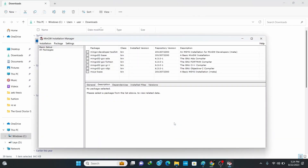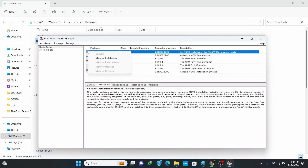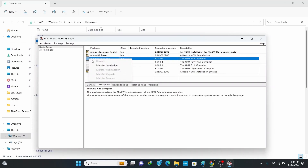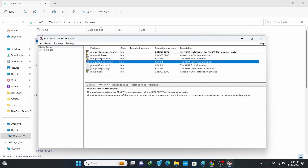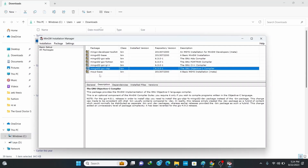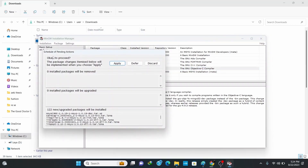This opens up the MinGW Installation Manager. In the manager there are different packages to be added. Right-click on the first package and click Mark for Installation, and do this for all packages so that they will be included in your MinGW. After selecting all the packages, go to Installation and click Apply Changes, then click Apply.